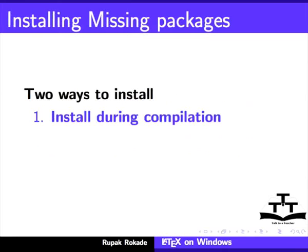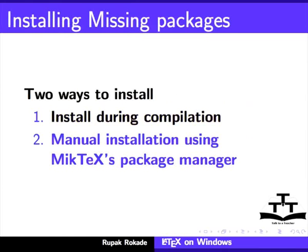This LaTeX document will typically require a package not available in your MiKTeX distribution. The other way is to manually choose and install a package using Package Manager of MiKTeX. Let us see the first method.